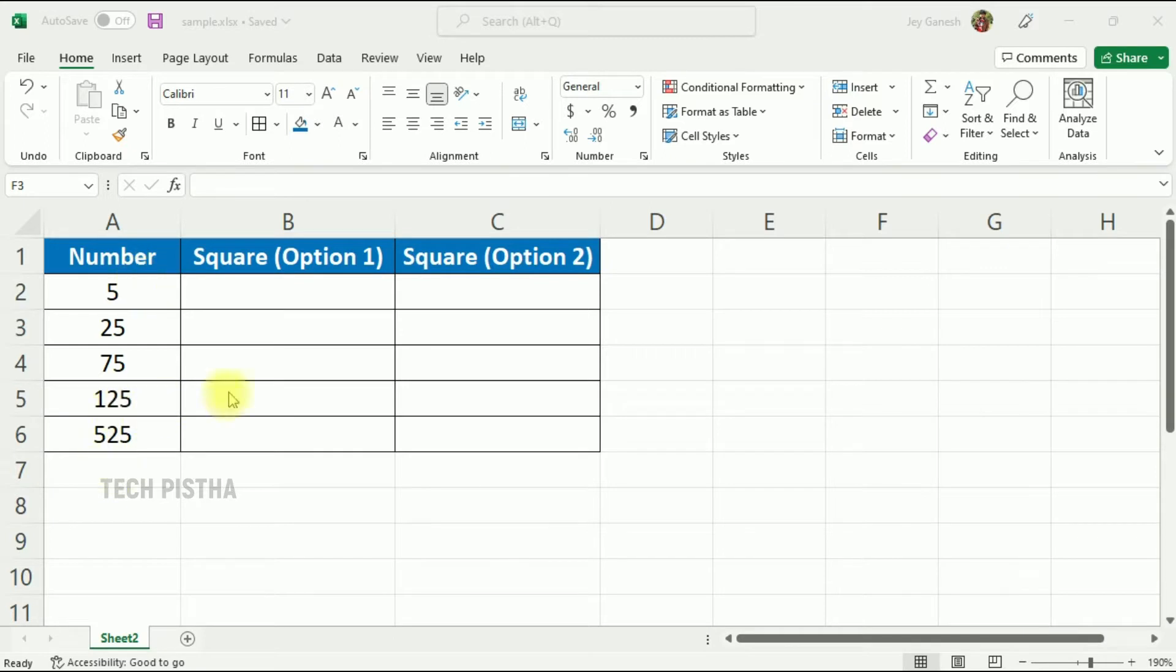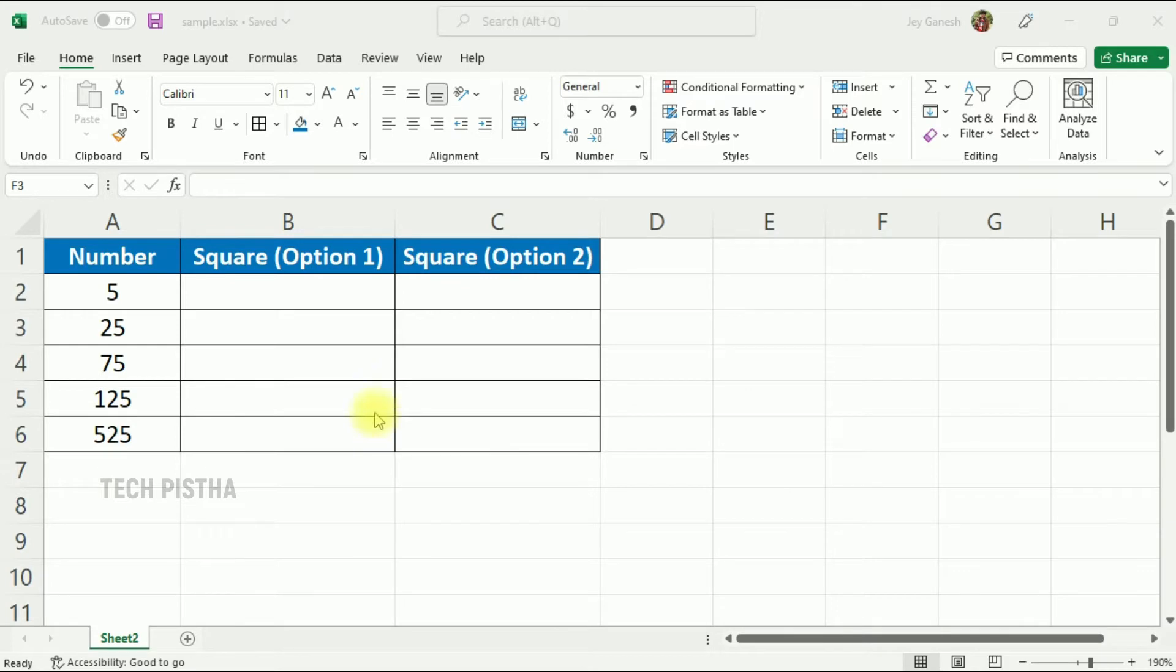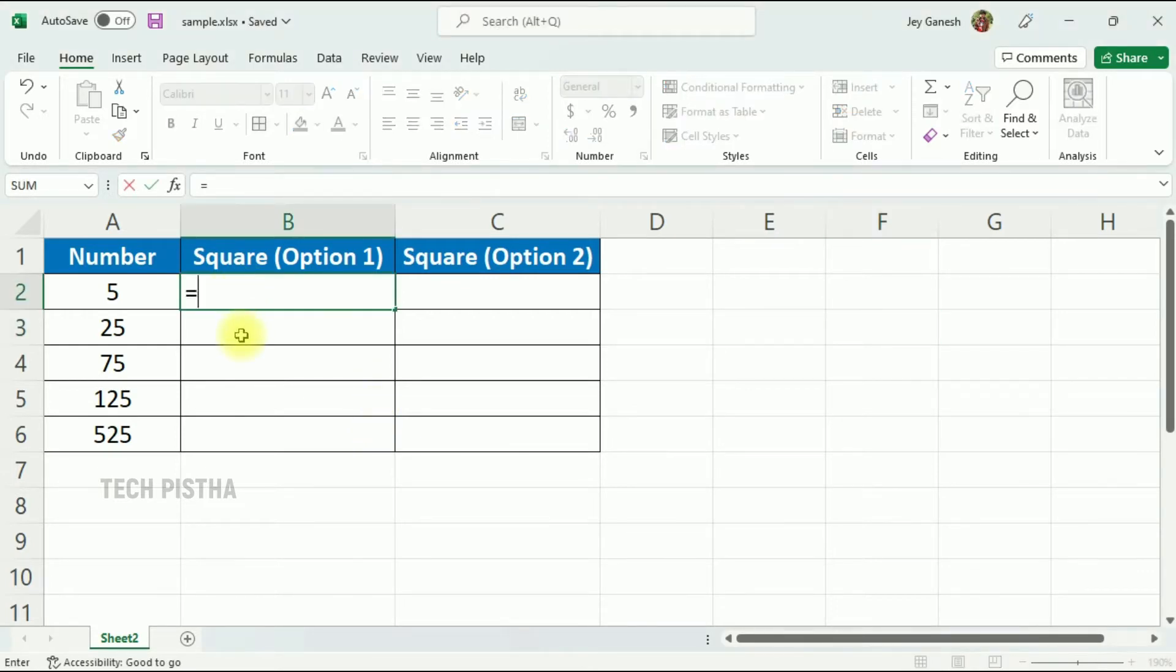Let's learn how you can do this. In my Excel sheet, we have numbers and we need to find the solution for squaring. We have two options to use Excel formulas. The first option is to use the POWER function. That means we add the equal sign, then add POWER.